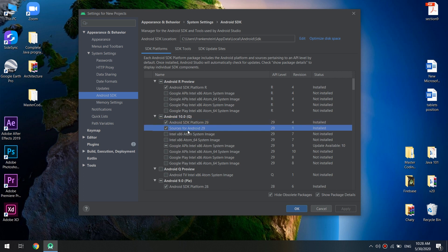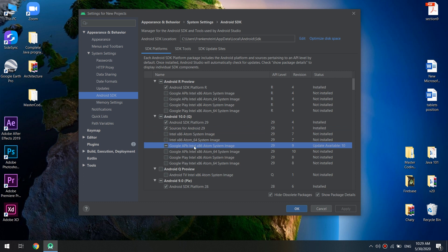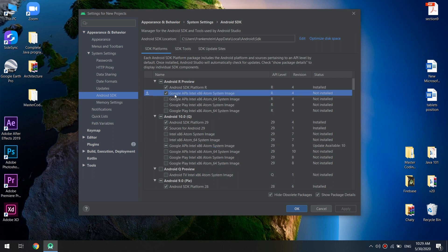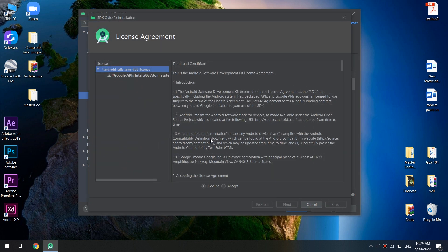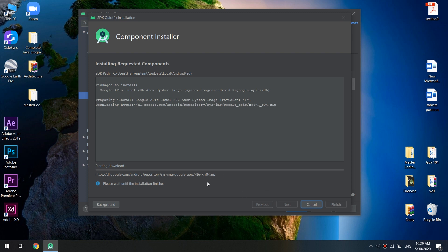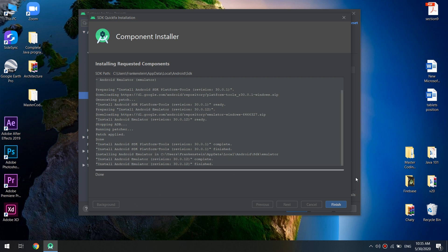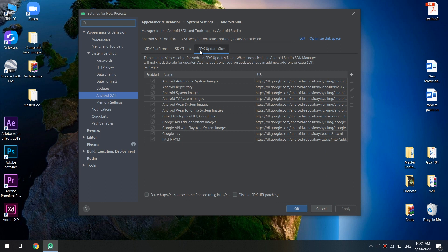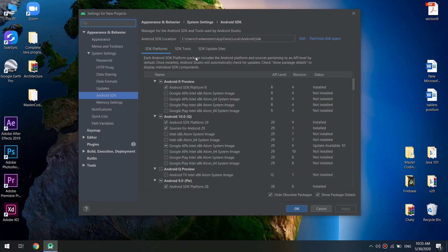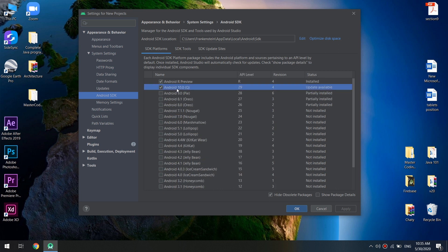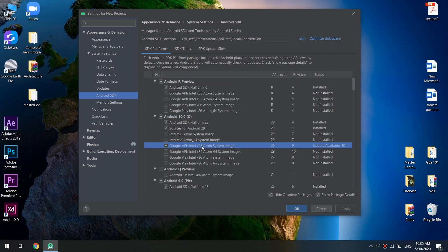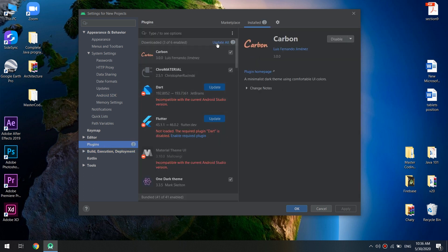I go to Android 10 Q and click Show Package Details. Resources for Android 29 are installed and an update is available for Google APIs and the Atom system image. I click Apply, Accept, and wait for Android to finish downloading — it is 1.1 gigabytes. After finishing, click Finish. I also check the SDK update sites and review installed plugins including Carbon, Material Theme UI, Dart, and Flutter.